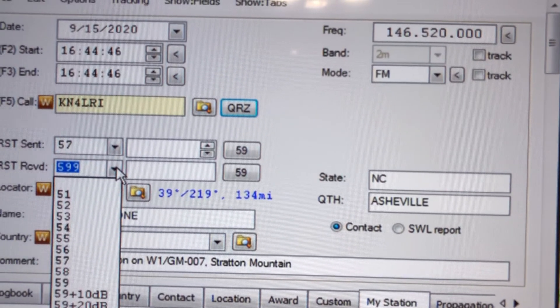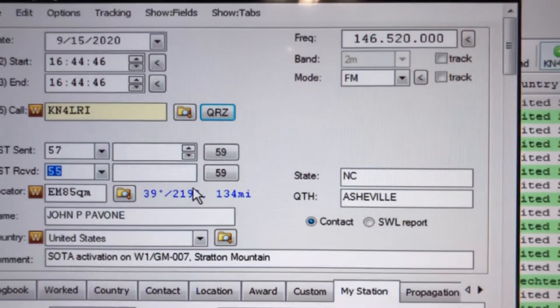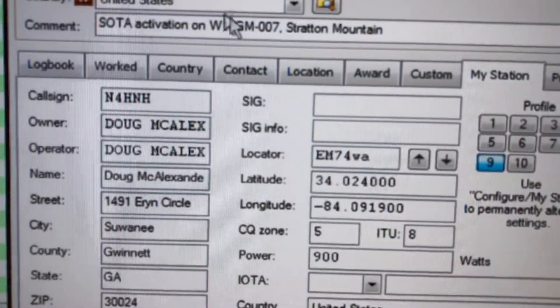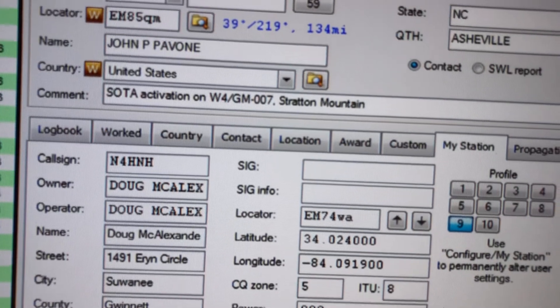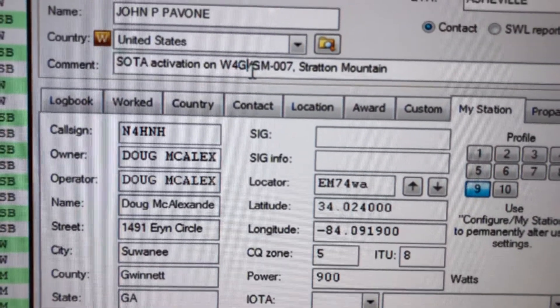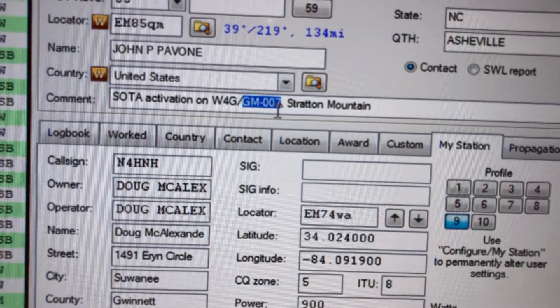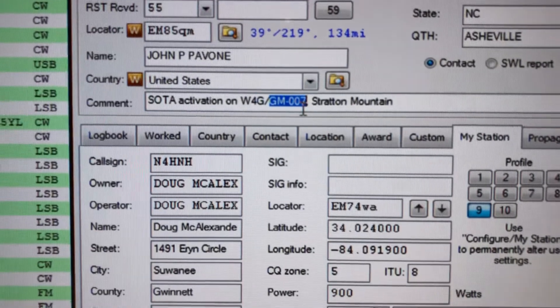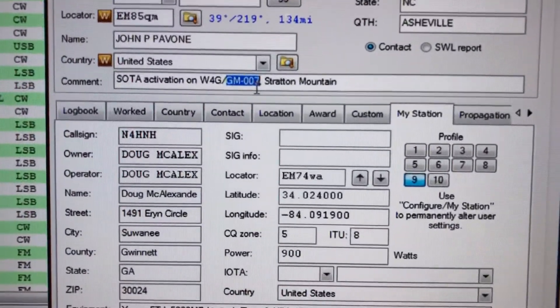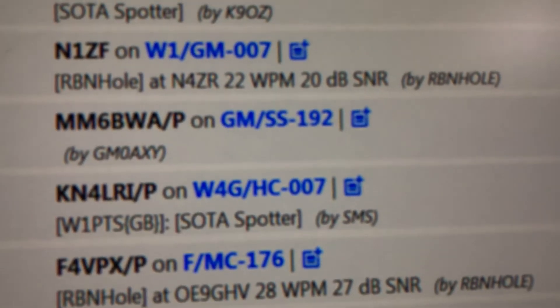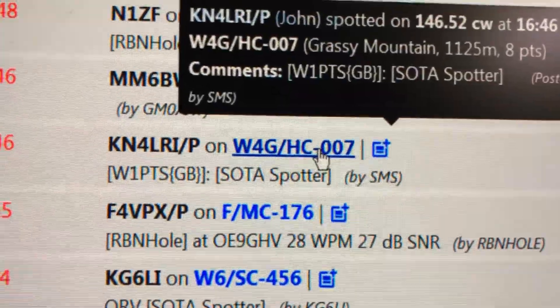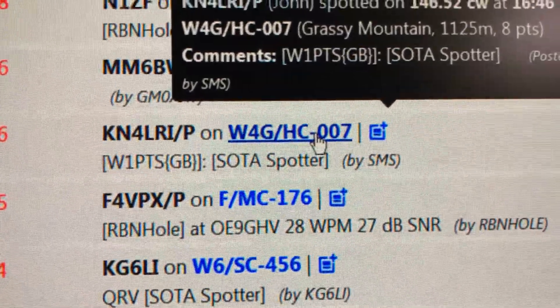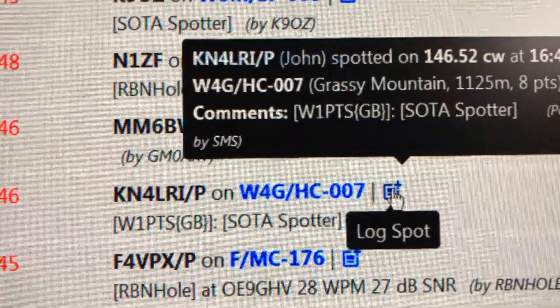I didn't ask him for my signal report, but he was a 5-5, so I'm probably 5-7. I'll go back and ask him in a minute and correct it anyway. I've got his previous summit. I'm going to put in W4G for Georgia. He is on Grassy Mountain. There's Glassy and Grassy, so I have to pick up what that is. Oh wait, there we go. He's posted his spot. There it is. See right there, KN4LRI, W4G HC-007, yeah, Grassy Mountain. I was thinking Glassy. I know where he is. There was a tower there as well. Now I'll just log him the easy way right here.